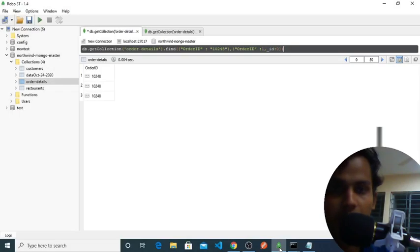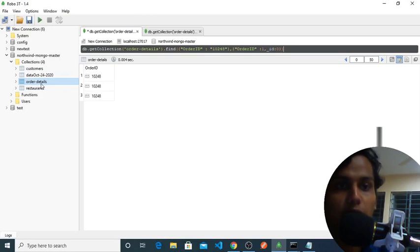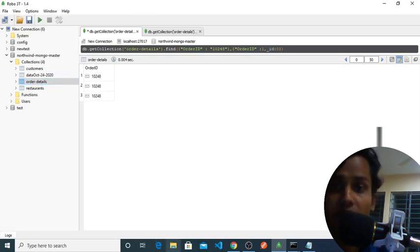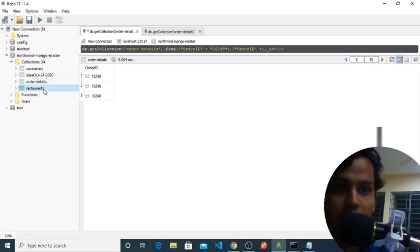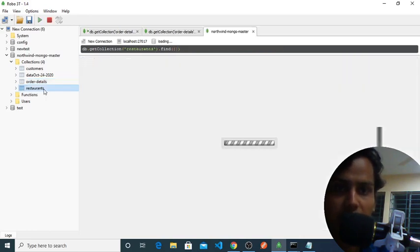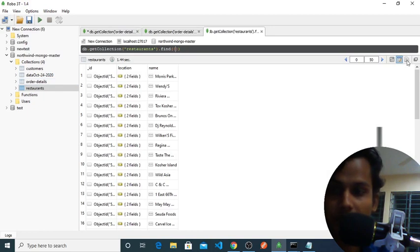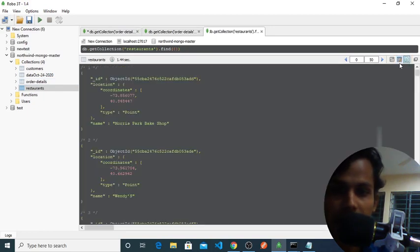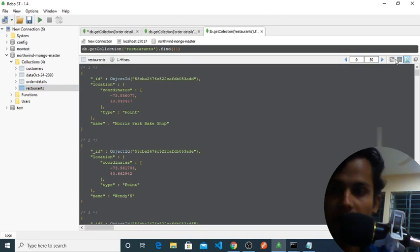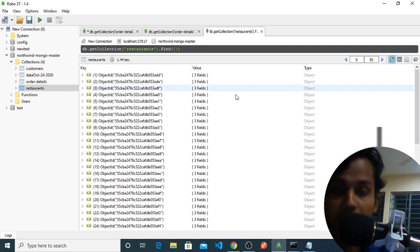As you can see, I am in my Robo 3T 1.4 MongoDB client. We will use my restaurant database to demonstrate count. As you can see, I have a lot of data here in the table view.